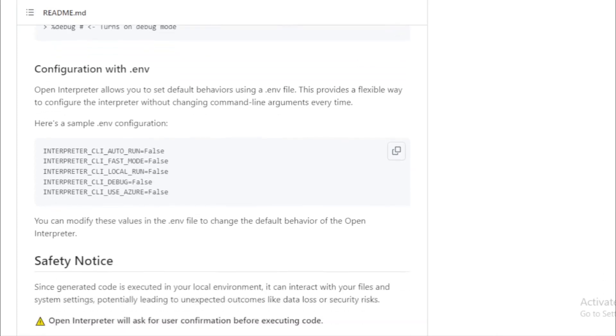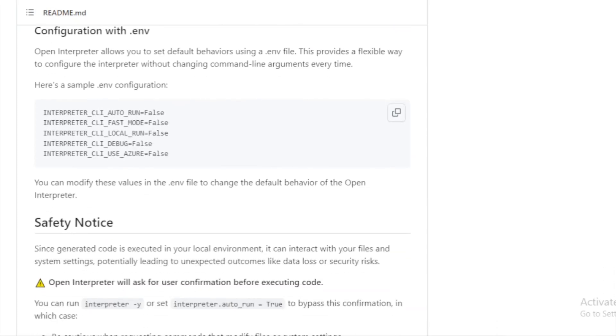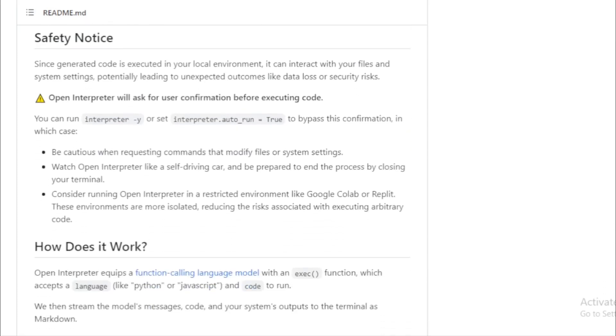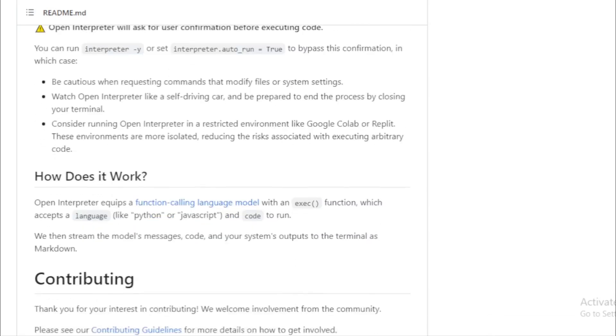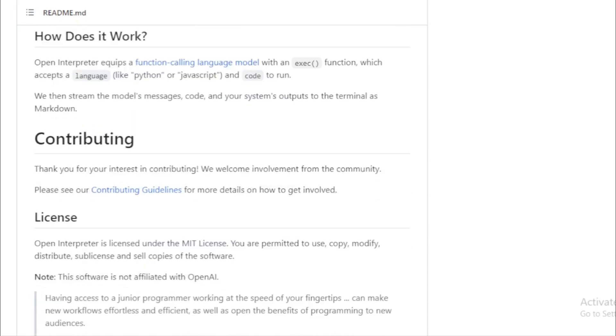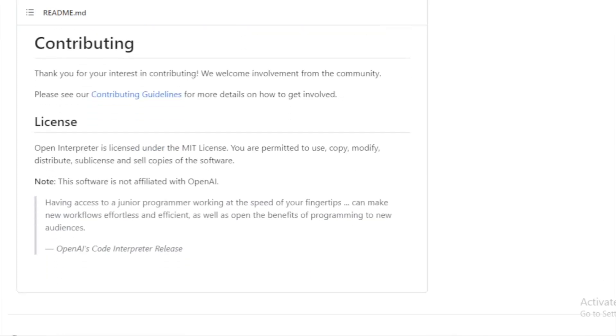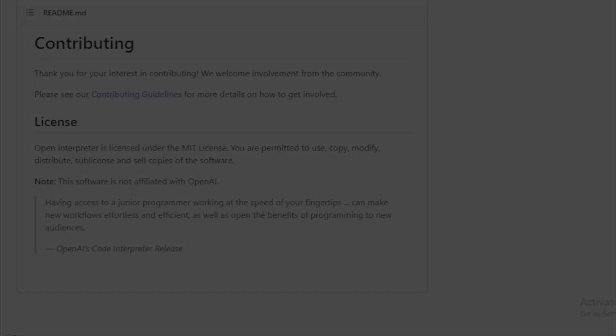Open Interpreter is a game changer for developers and tech enthusiasts. It bridges the gap between natural language processing and code execution, making it easier than ever to interact with your computer. Whether you're a seasoned developer or someone just starting out, Open Interpreter promises to make your coding journey smoother and more intuitive.